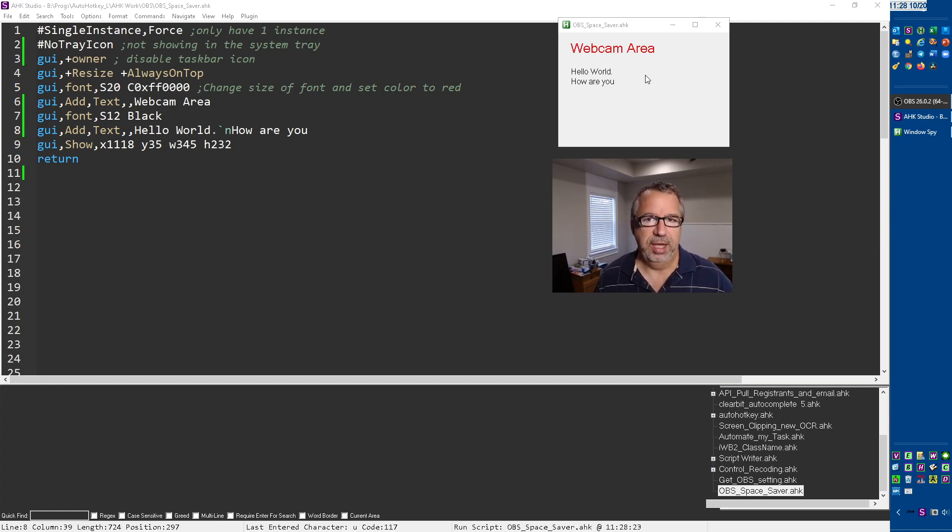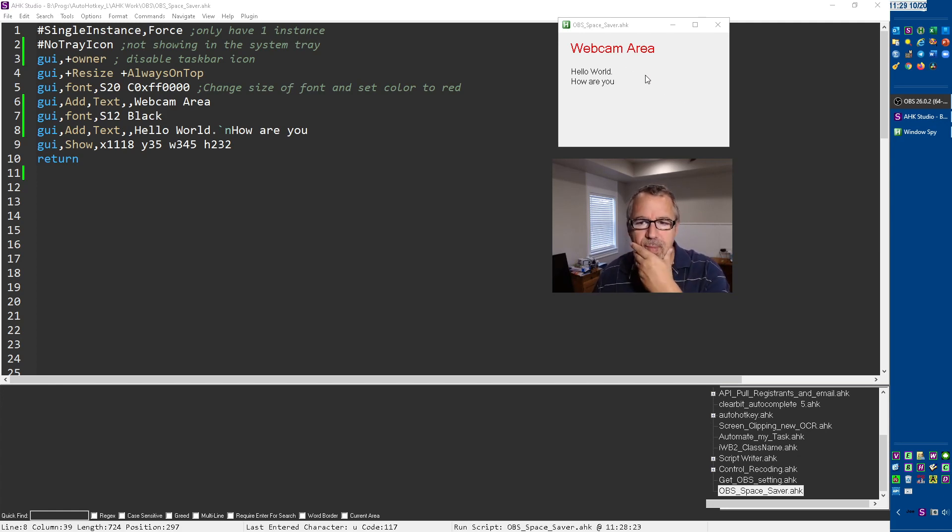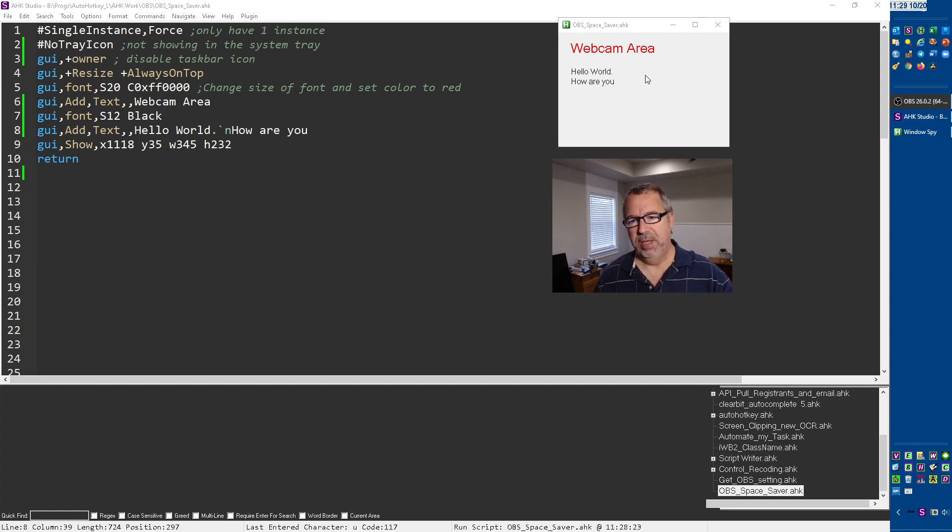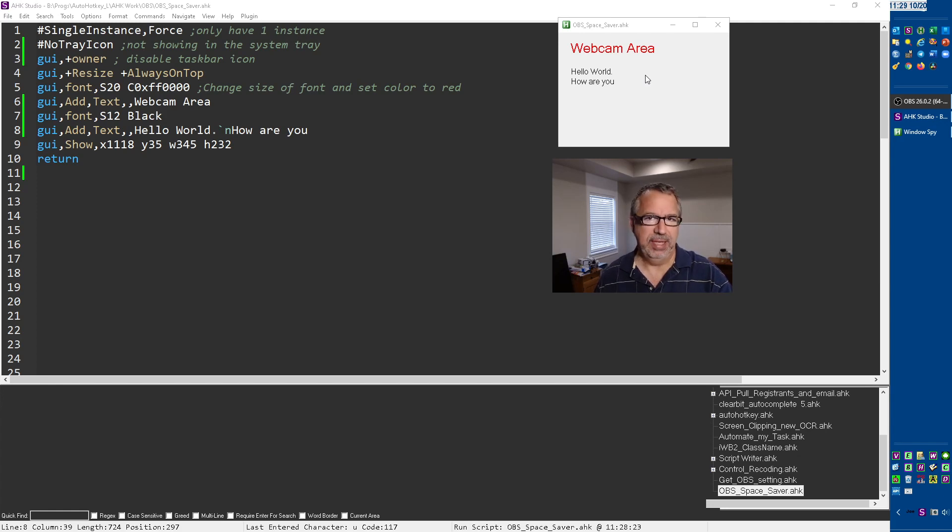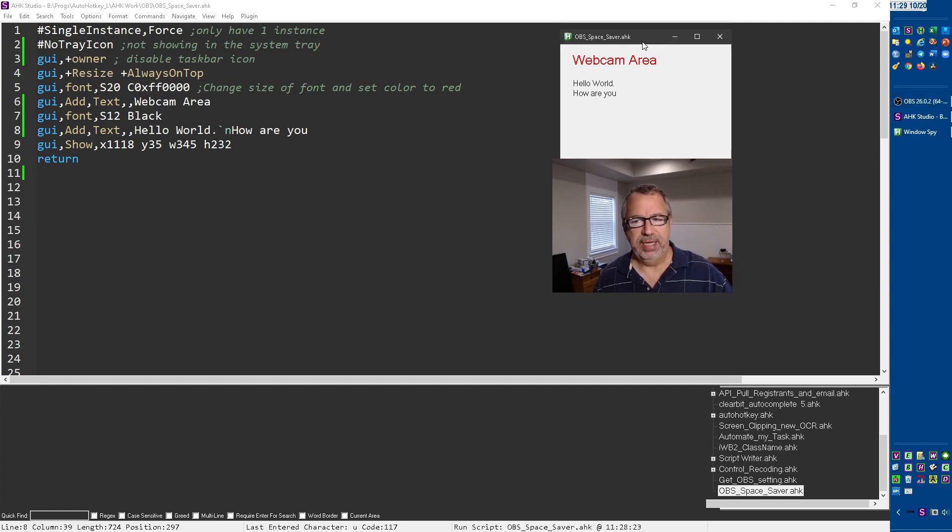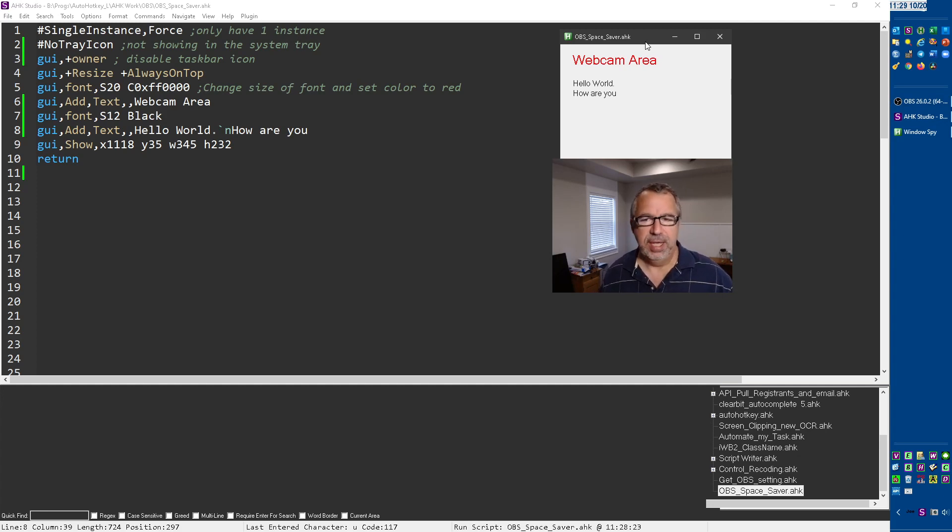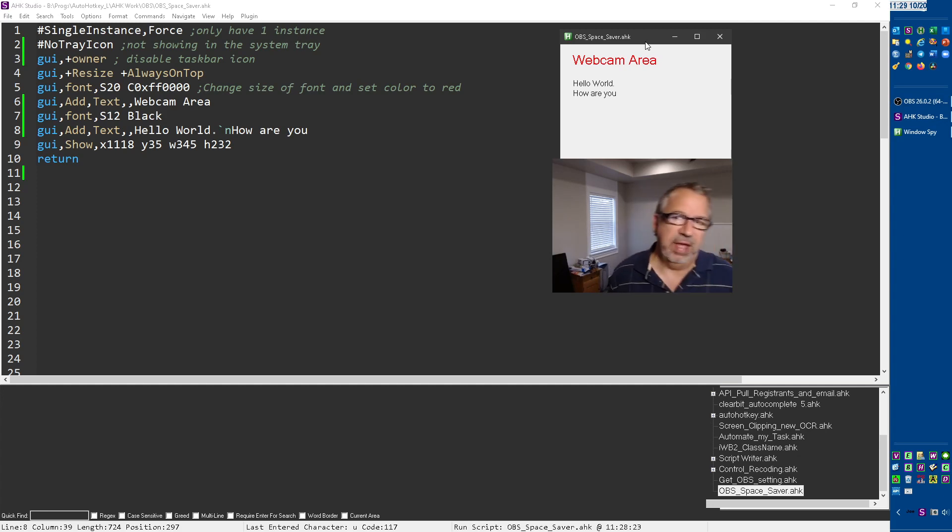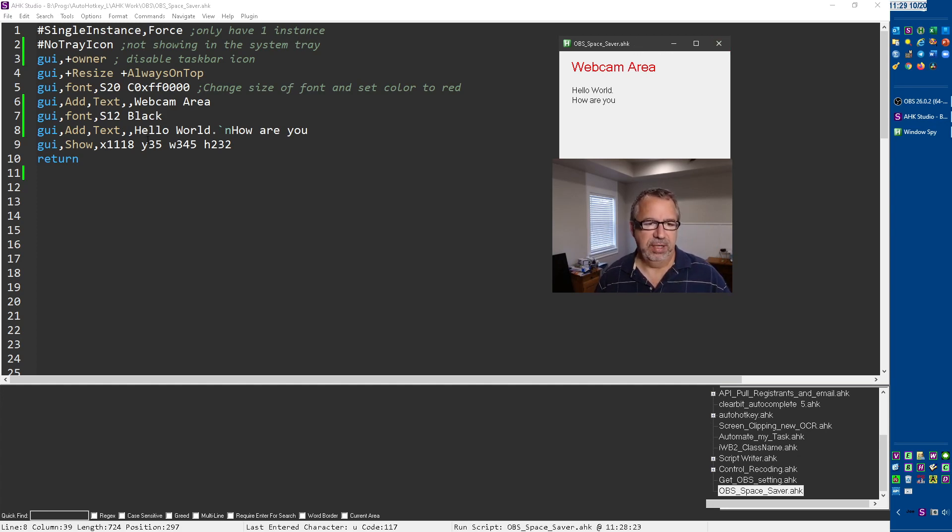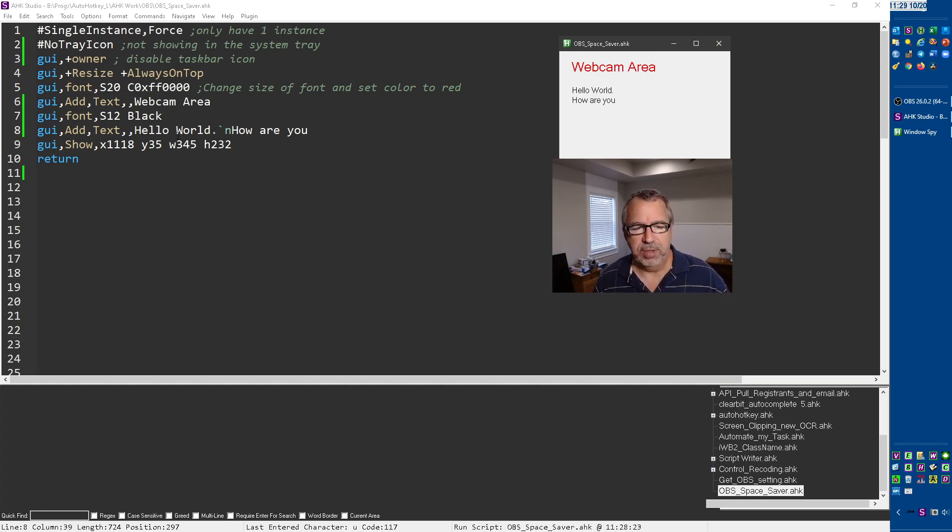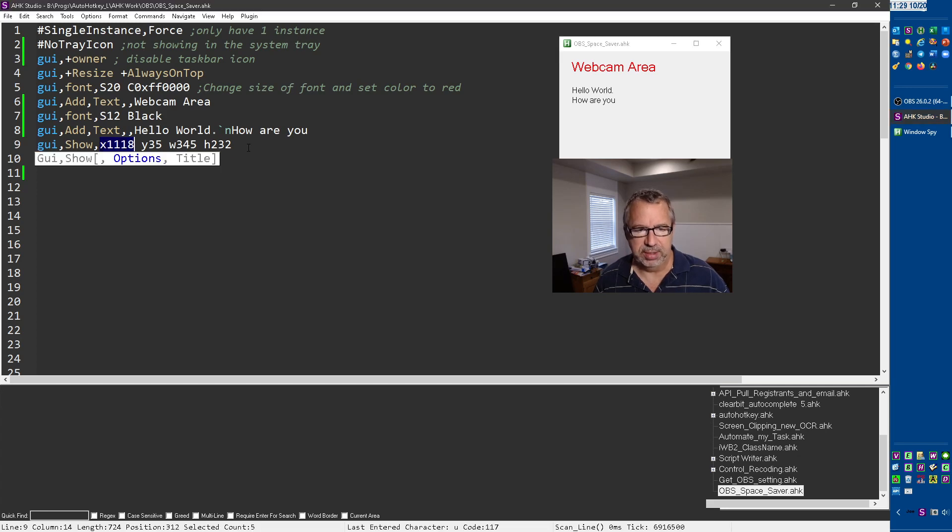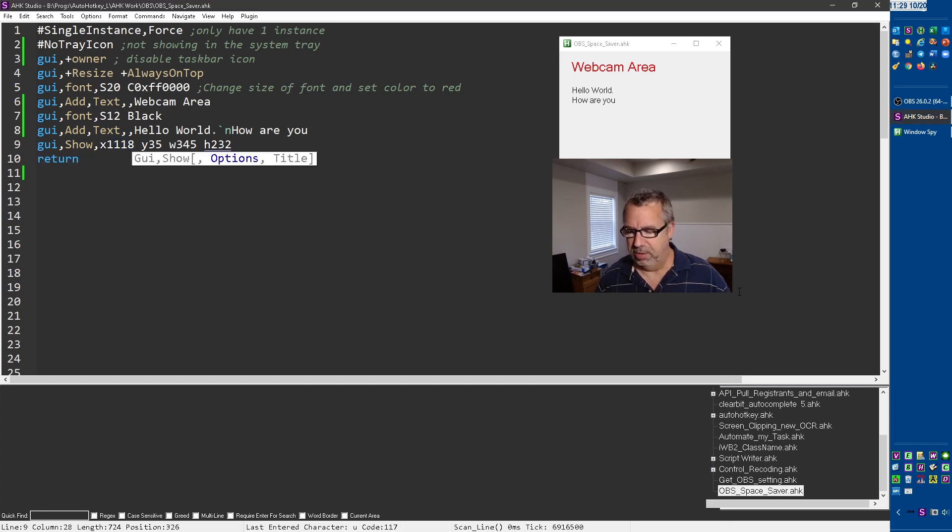What I really would like to do is I tried looking at this to try to see if I could detect where the webcam is and programmatically get that and move this. I didn't see a way in OBS to easily get that, so maybe I'll save that for a later date. However, what I would like to be able to do is to close it and have it remember the area.